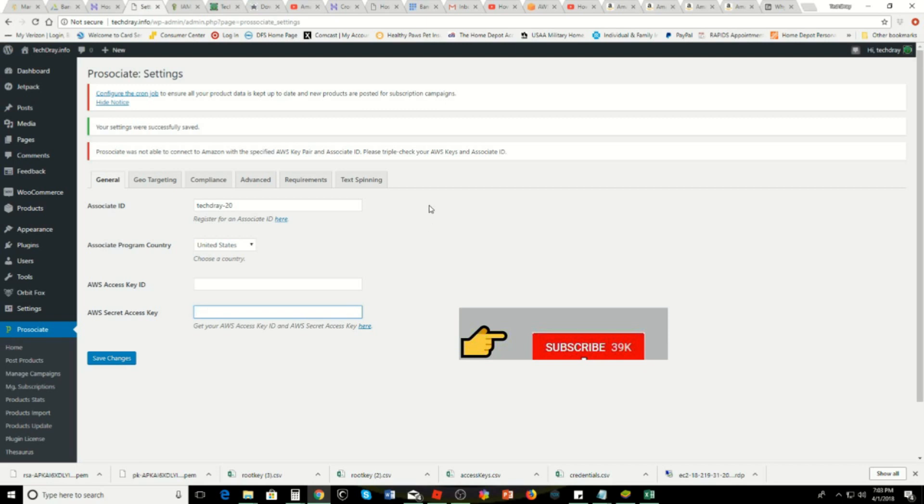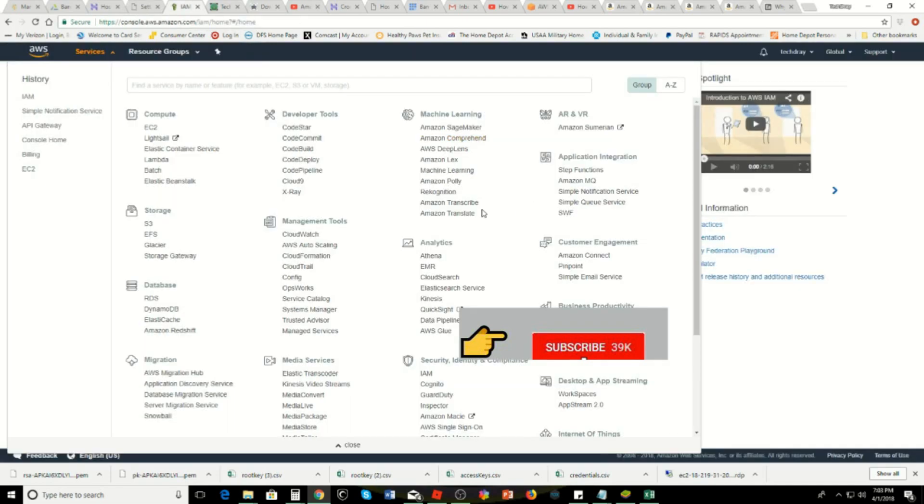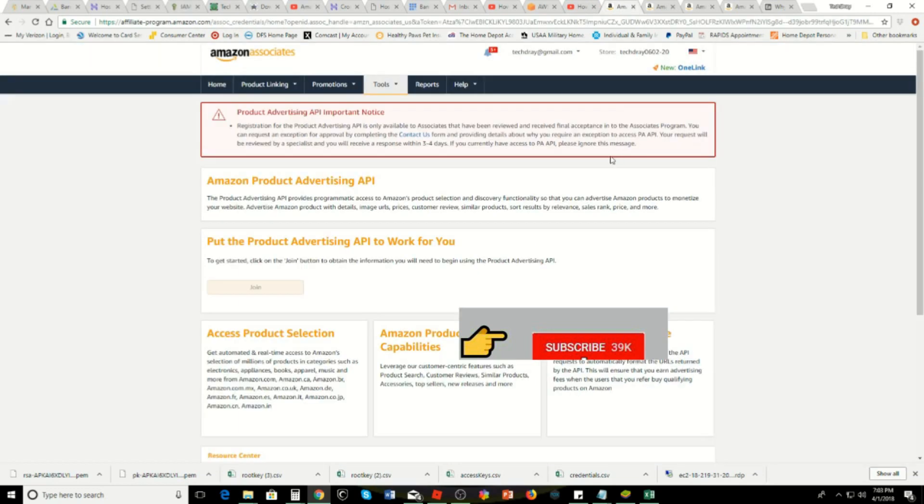I'm going to go into my Amazon account. When you're in the Amazon Associates account, you want to sign up for the Product API so that you can get your items off Amazon and put them into your plugin.